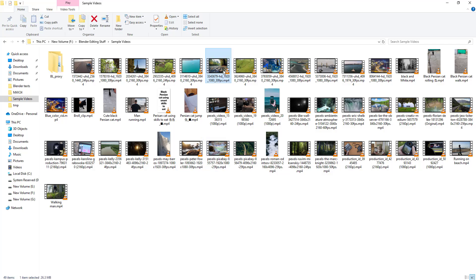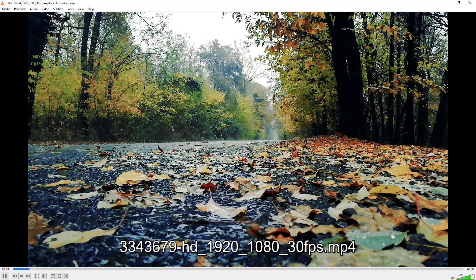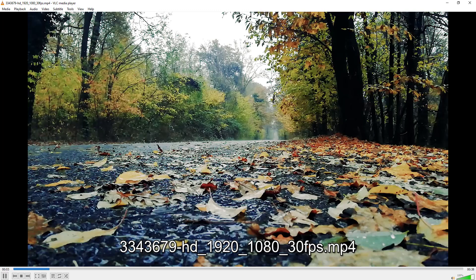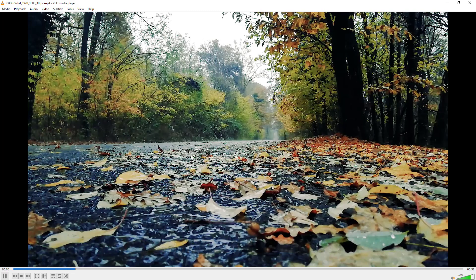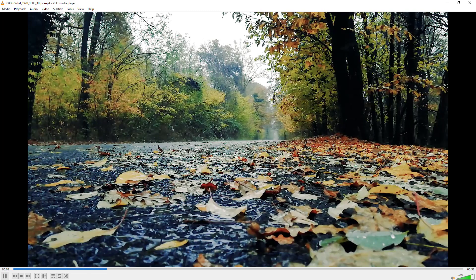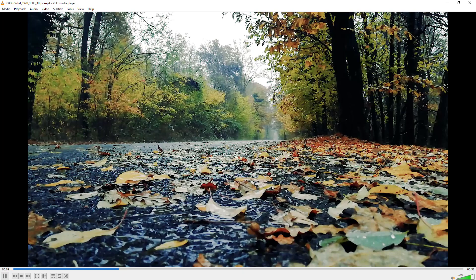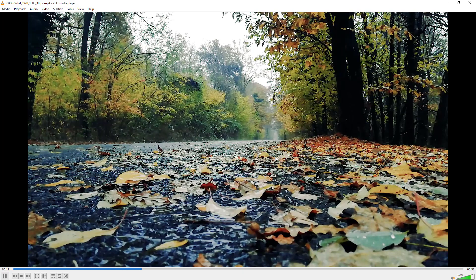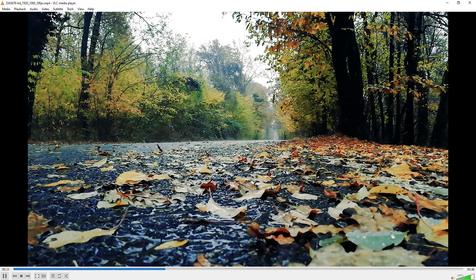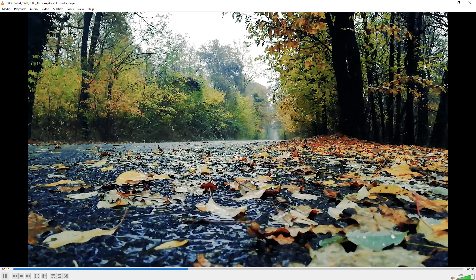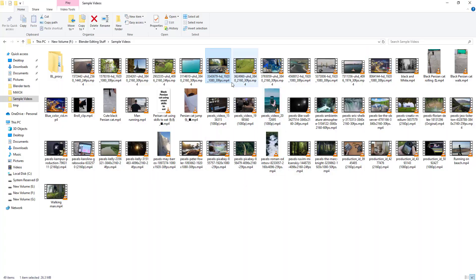This is the video, let me just play it. If you see, this video has rain audio inside it. We will try to remove this audio from this video using Blender video editor.